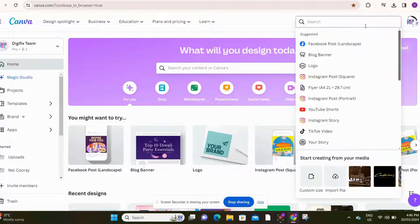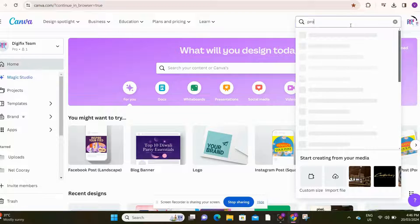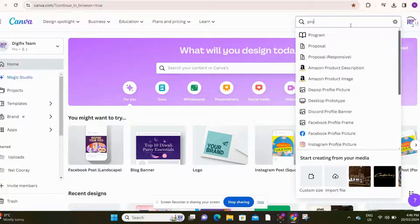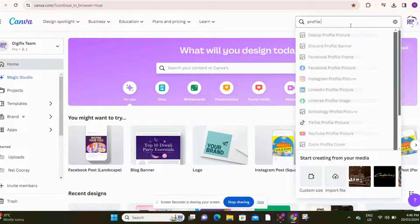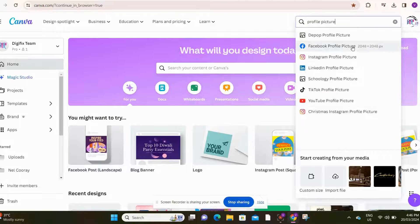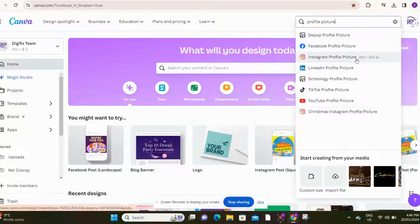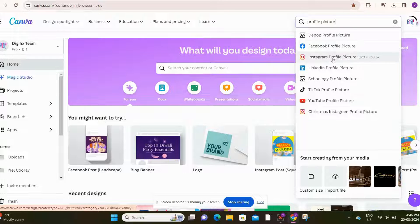Now, we need to find a template. To create a profile picture, I am just going to type profile picture here, and then click enter. Here, I can see many options to create a profile picture. For now, I am going to select Facebook profile picture template.